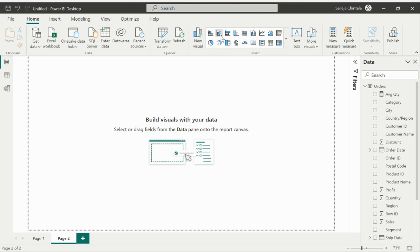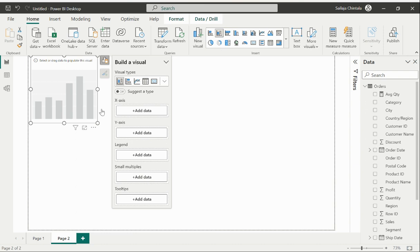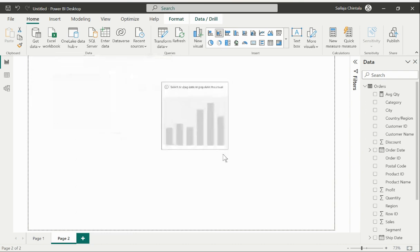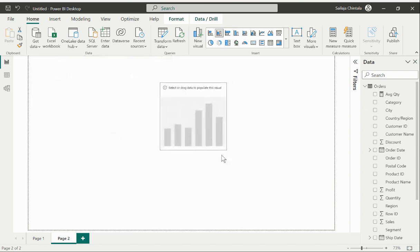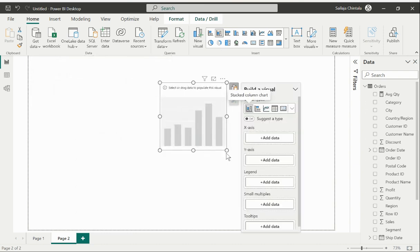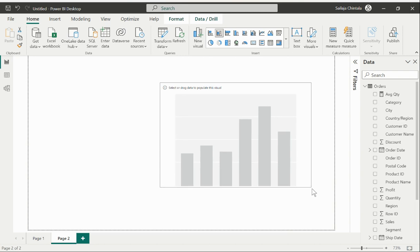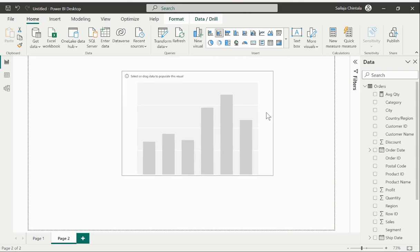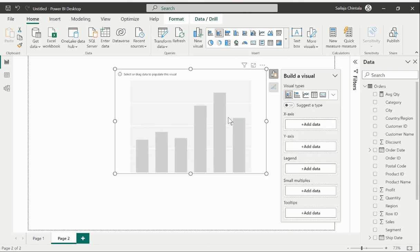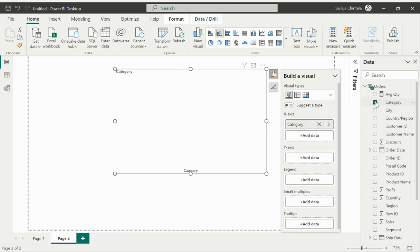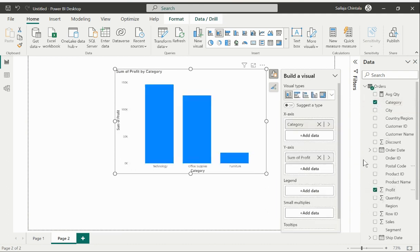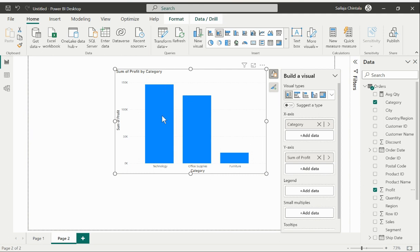For that what I would try to do is I'll just bring in a bar chart. You could select any visual that has both X and Y axis. Let's say that if I would like to display a category and profit, you see now this particular visual has fixed data being projected based on my category and profit values displayed on this visual.